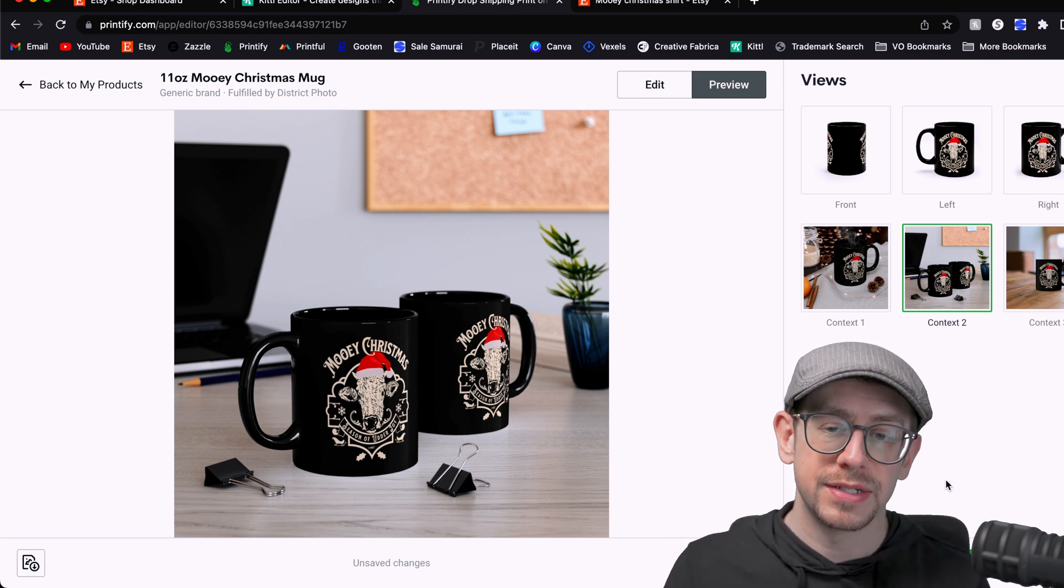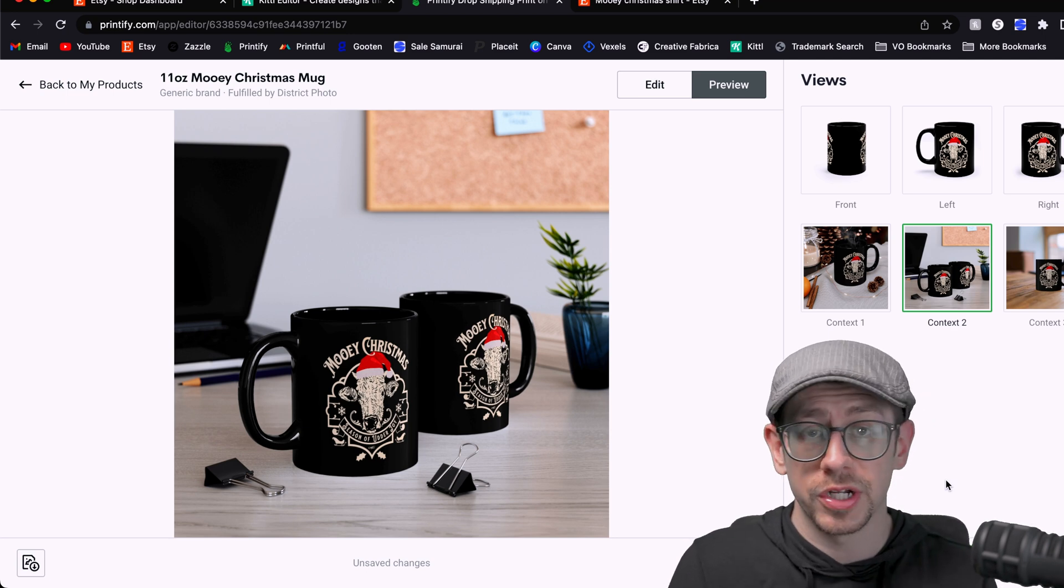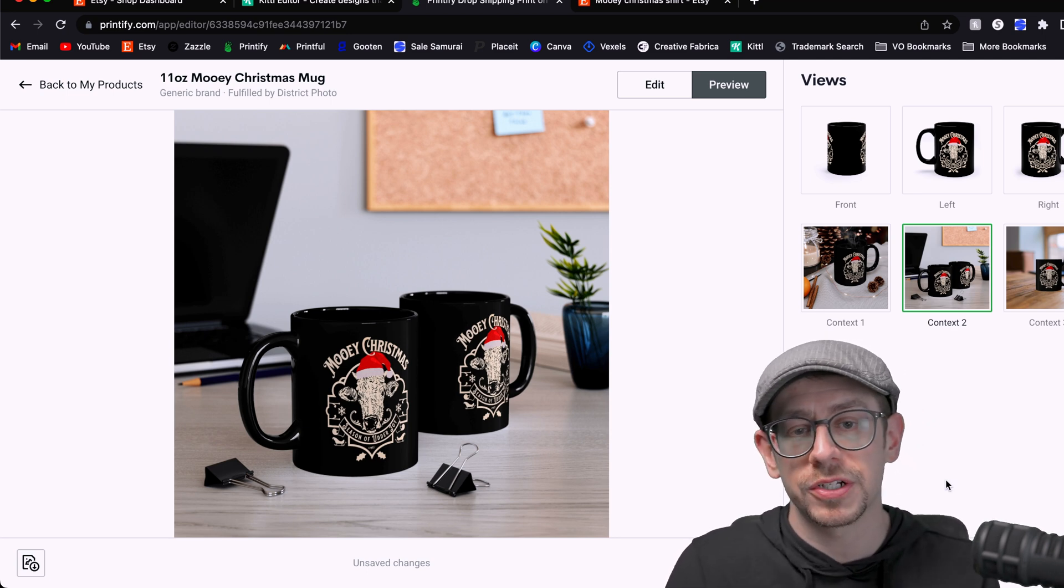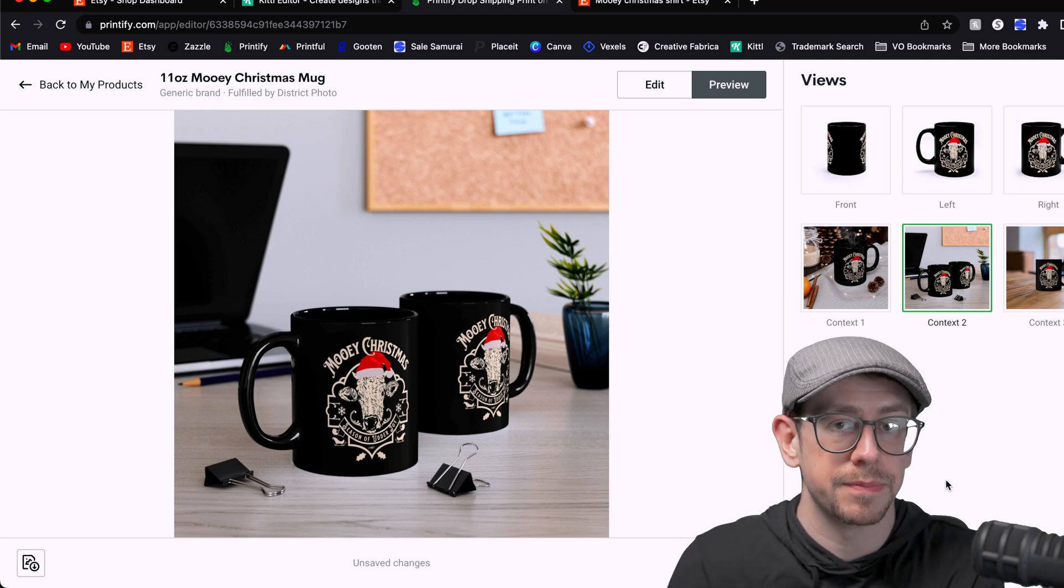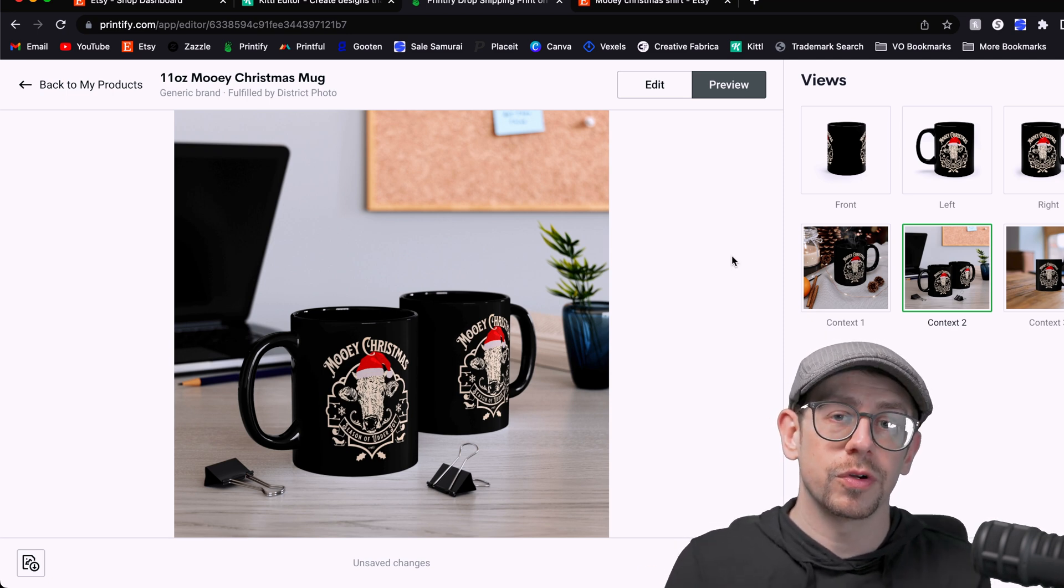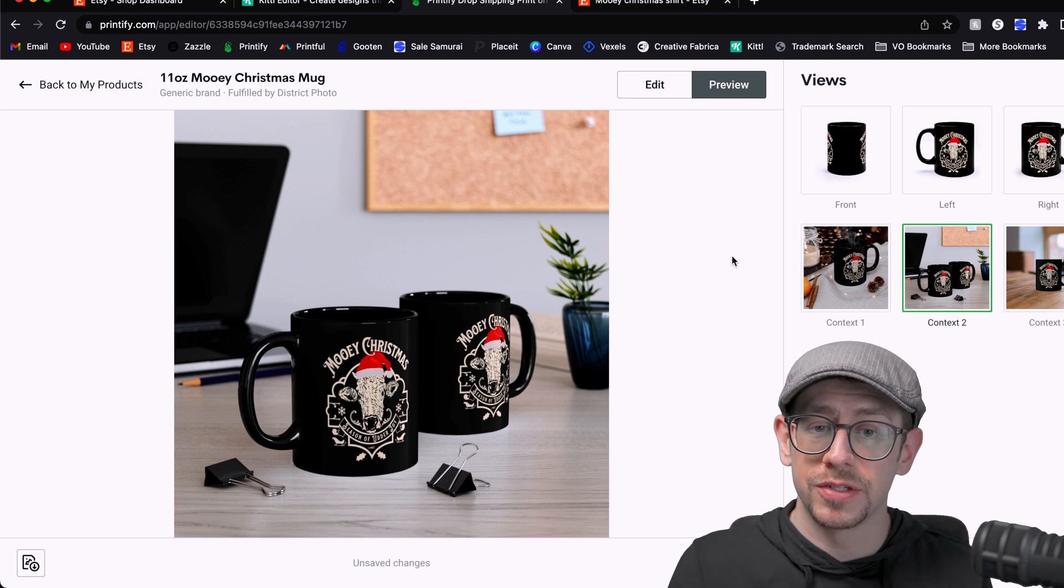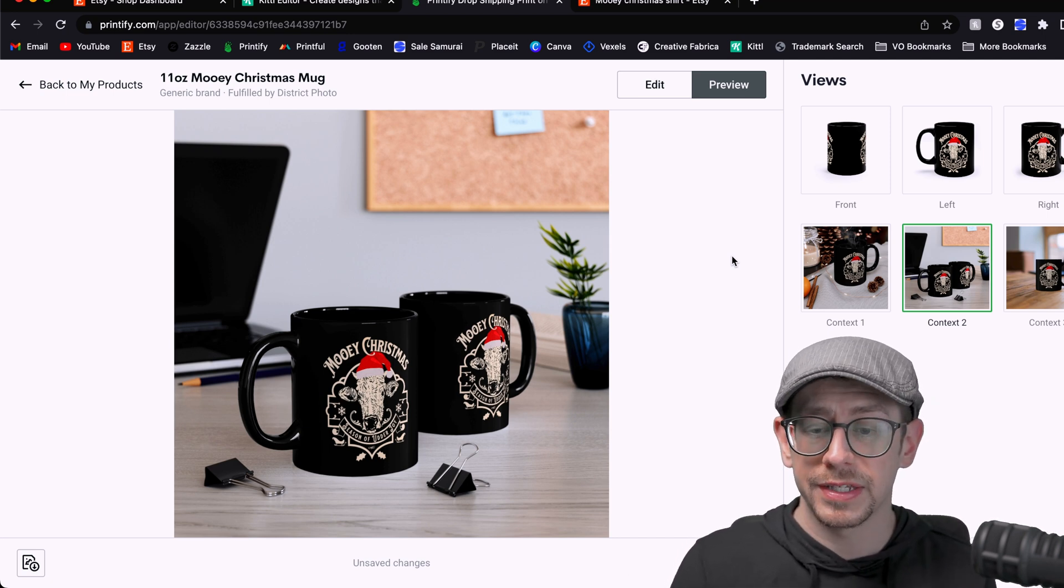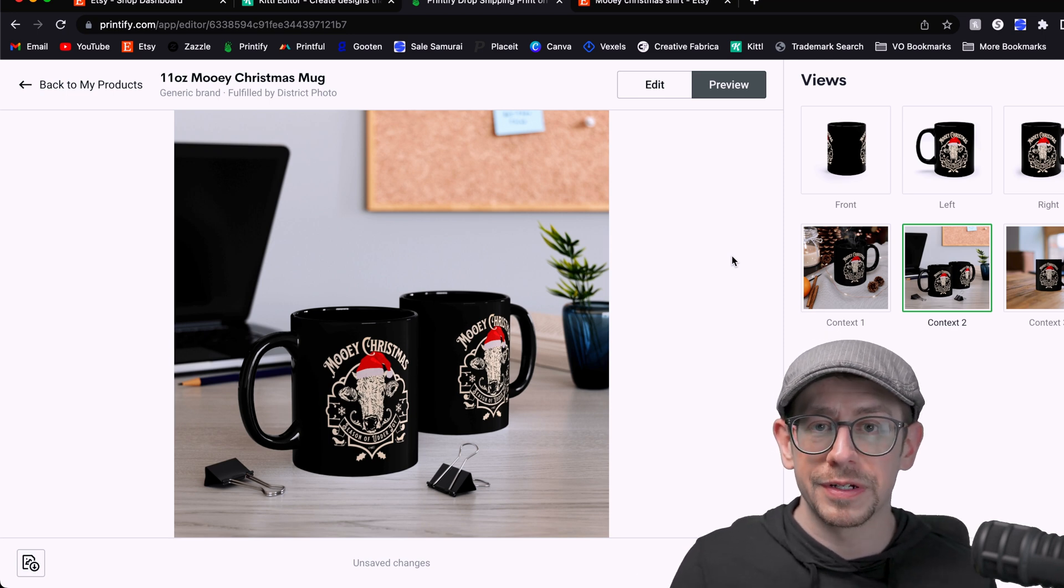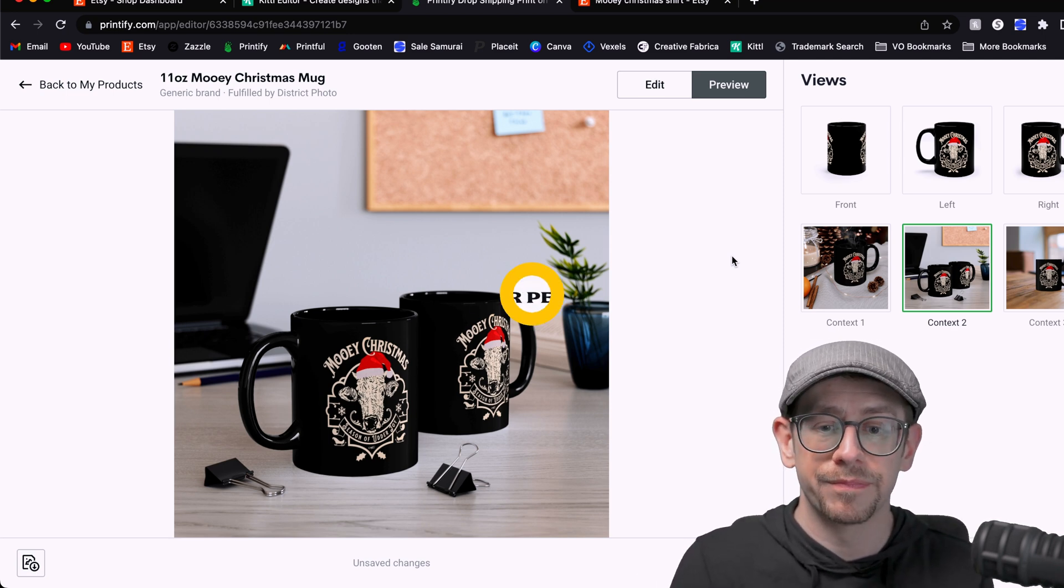And again, I can copy over my title, most of my tags, my description, and just adjust them to include the word mug where it's appropriate and make sure that I'm not missing any opportunities for other tags that might be more specific to mugs. And of course, you can go even further with this one design as long as you see that there's search volume for different products. I would probably myself go with a sweatshirt for sure, but you could look even further into products like pillows or other decor, things like that.